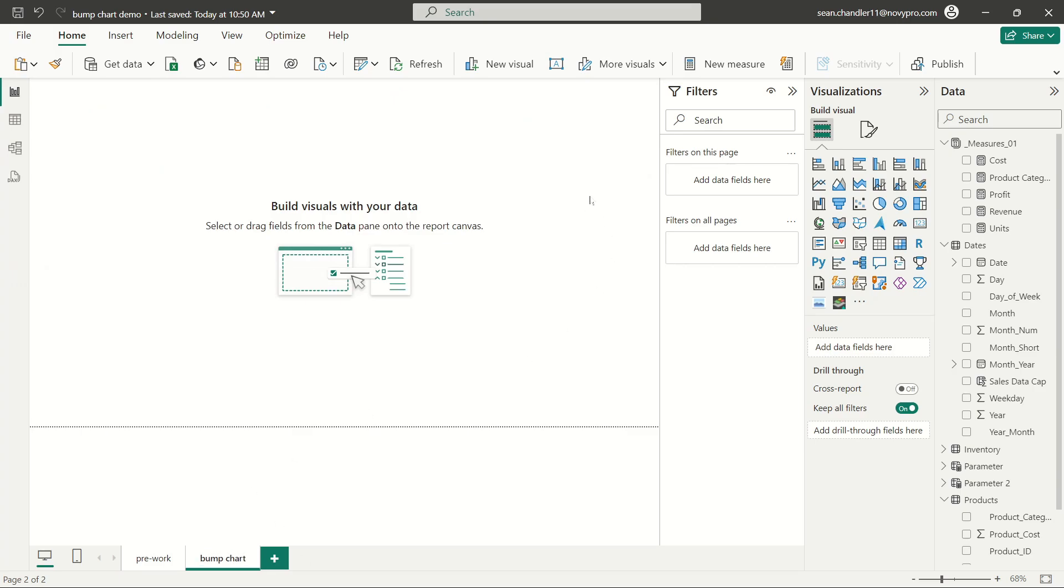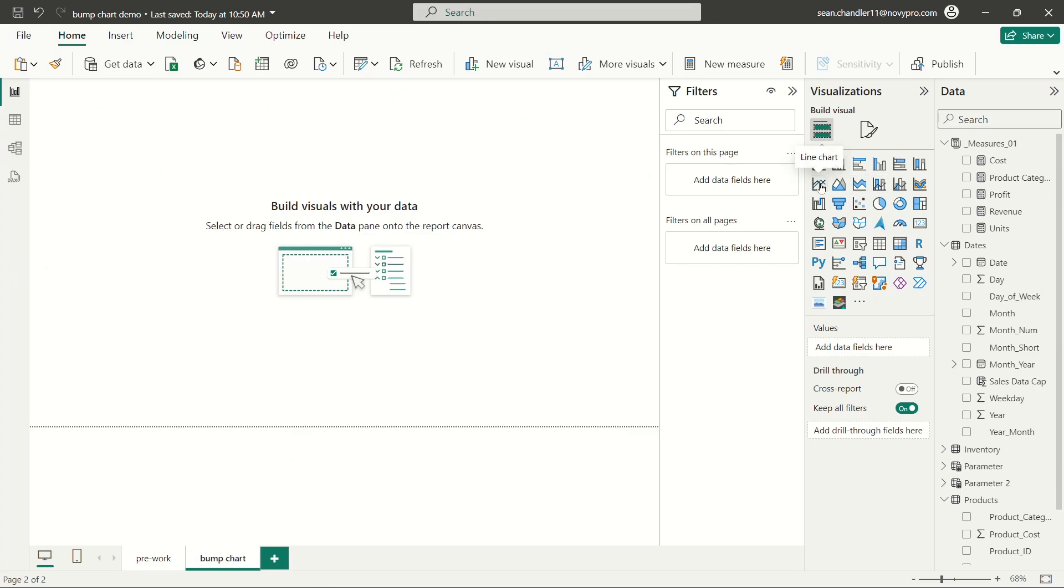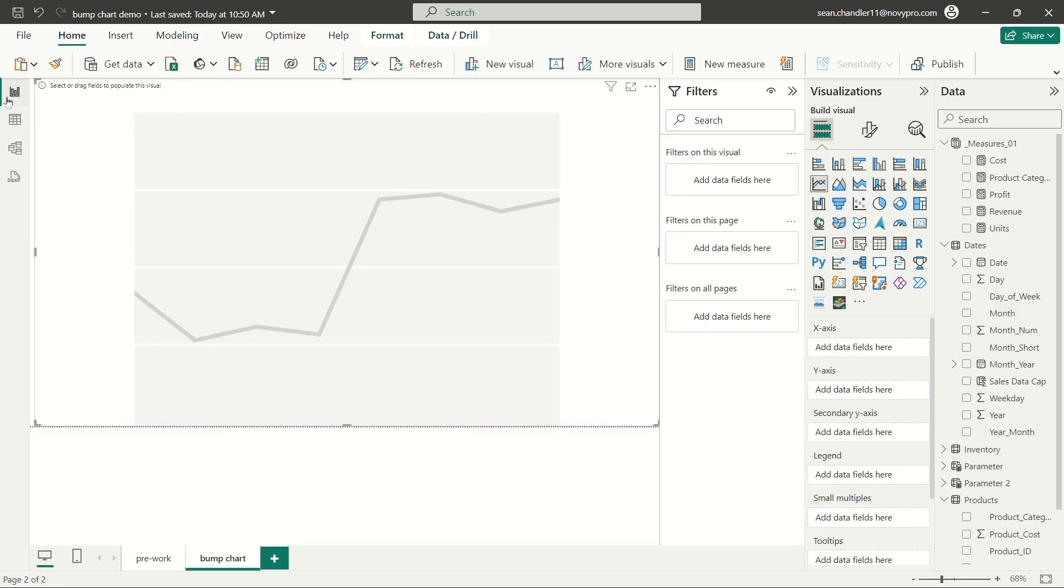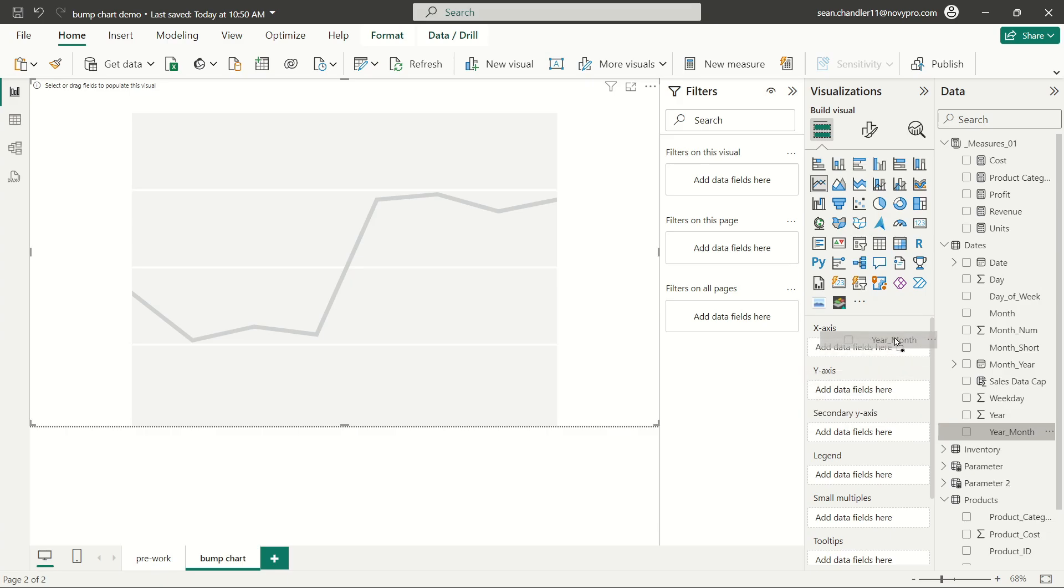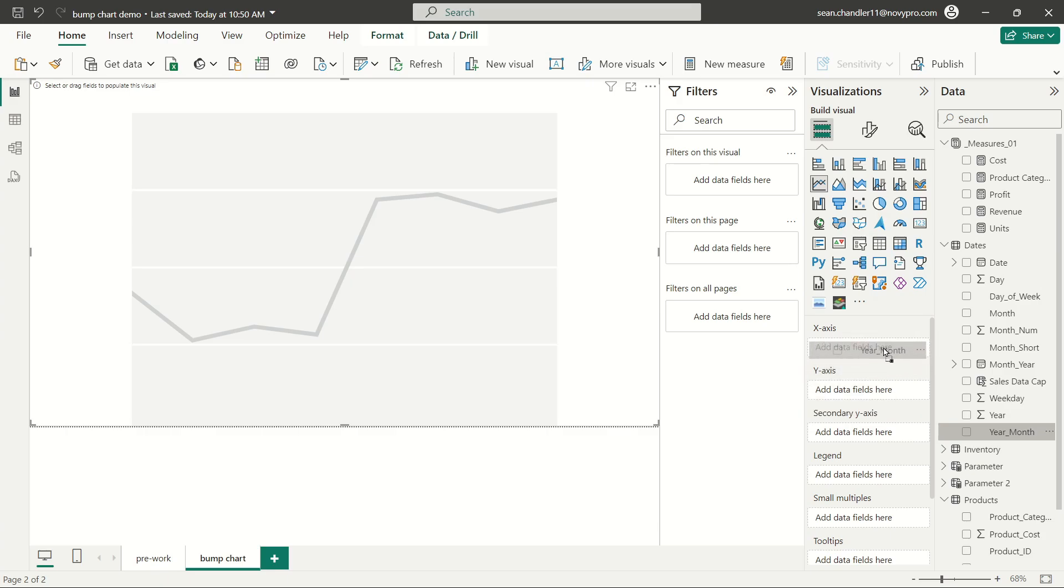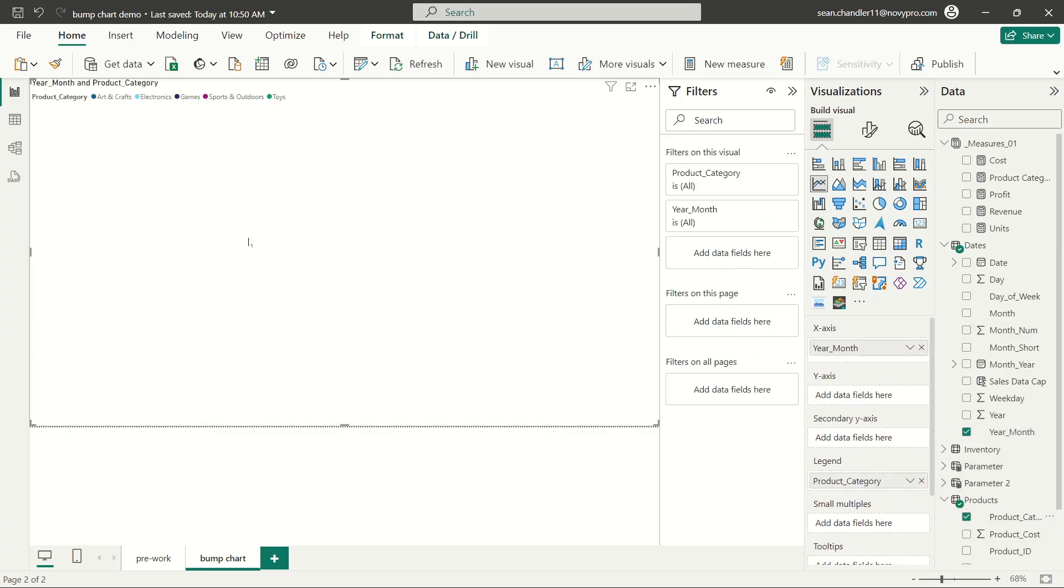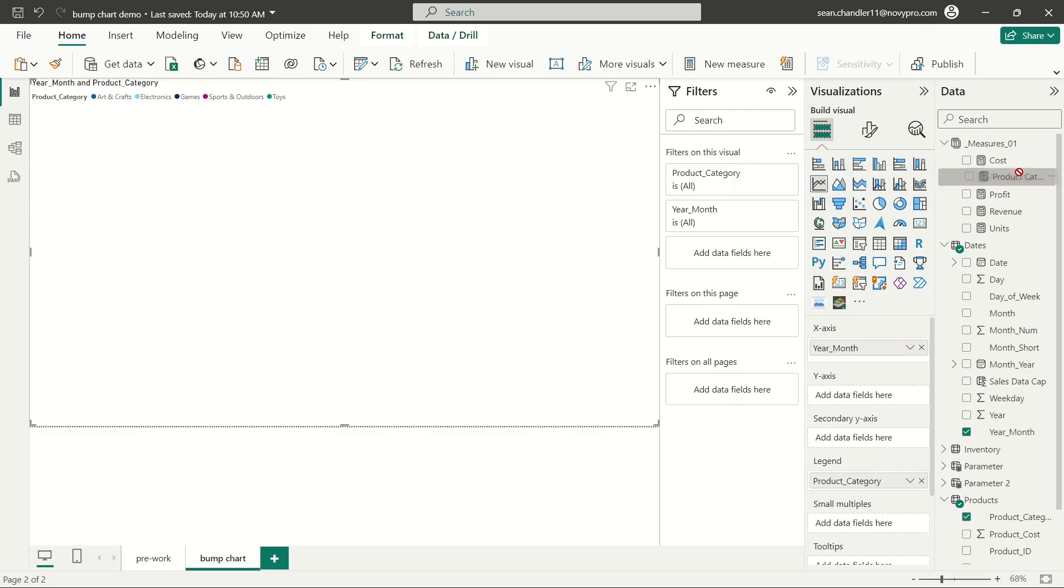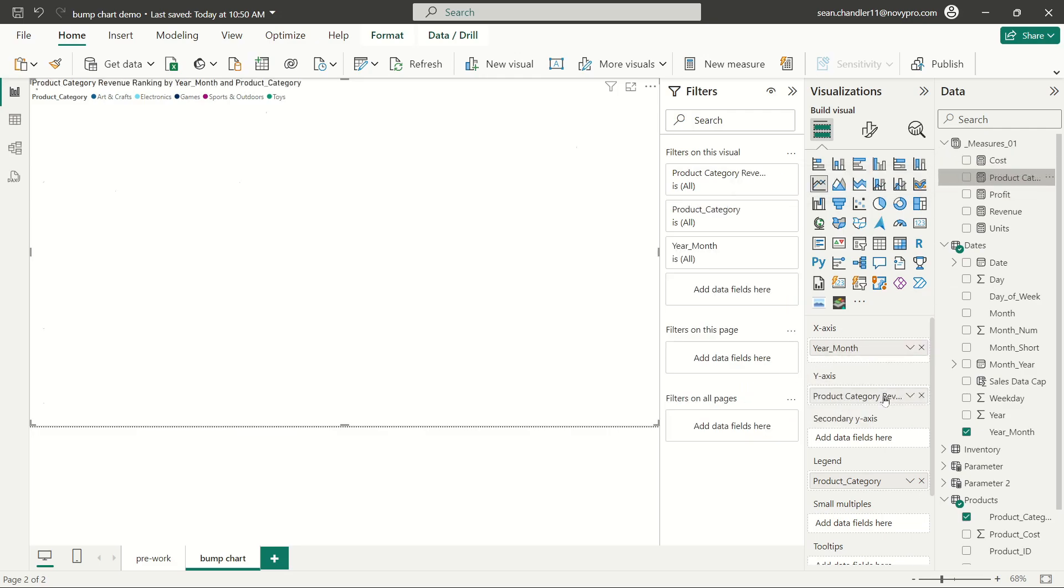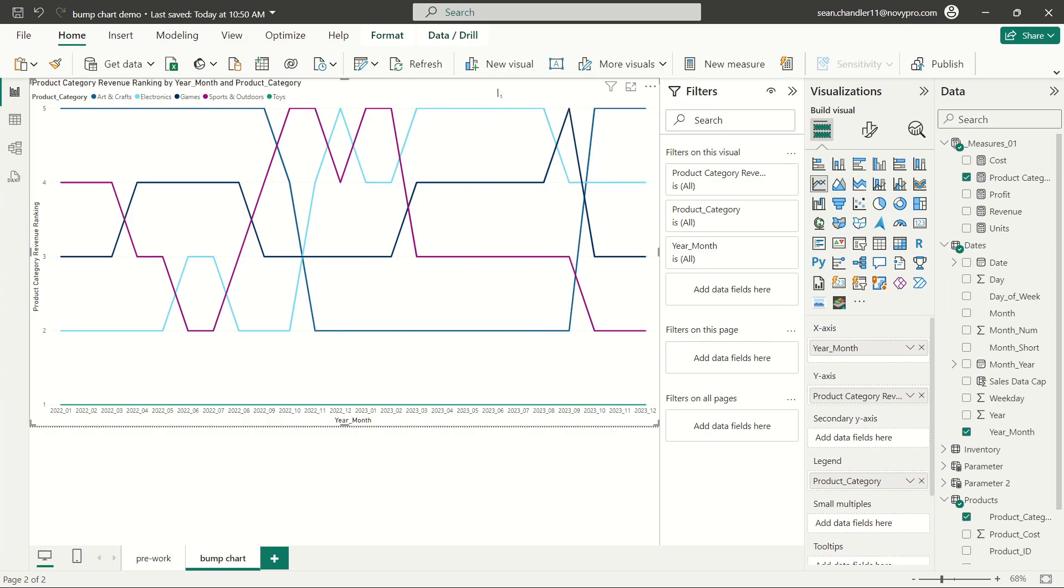I think that we're set up to start building out our actual bump chart. So let's go ahead and go to our next page here. And we're going to add a native line chart visual from Power BI. And let's go ahead next and grab our year month field. We're going to use that on our x axis. We're going to use product categories for our legend. And I need to grab my new ranking measure and add that to my y axis so that I have my values cleanly presented.